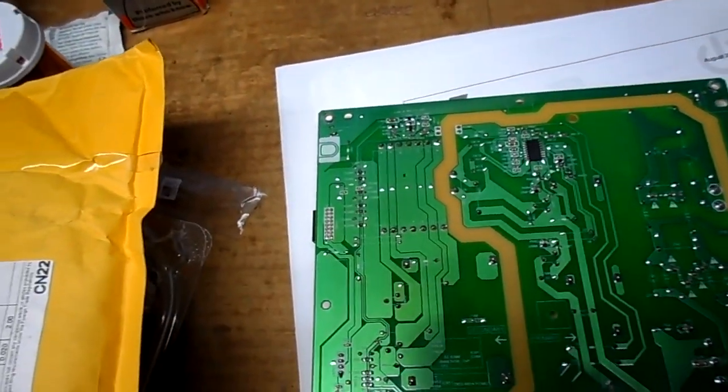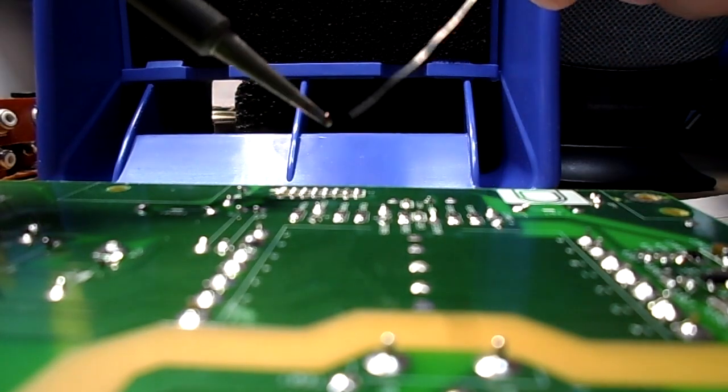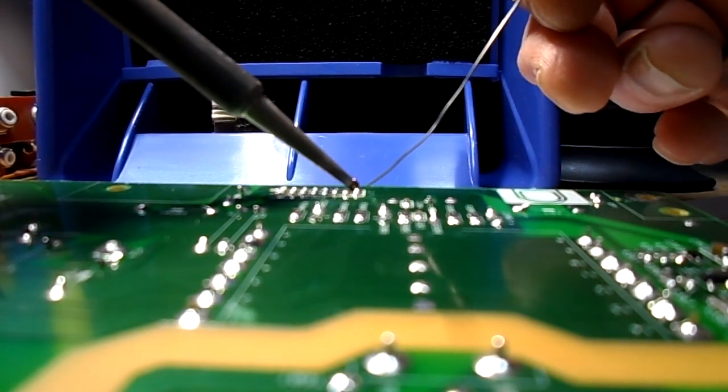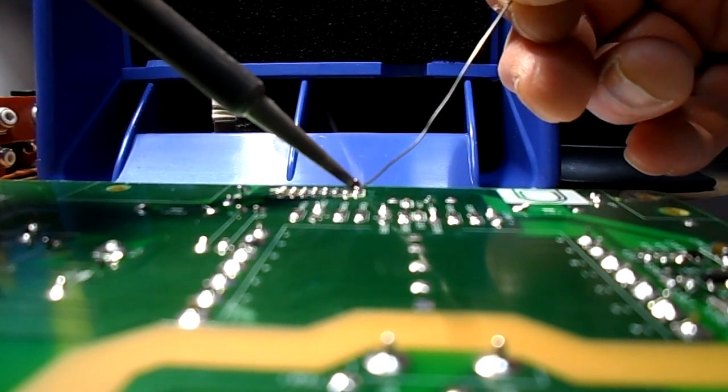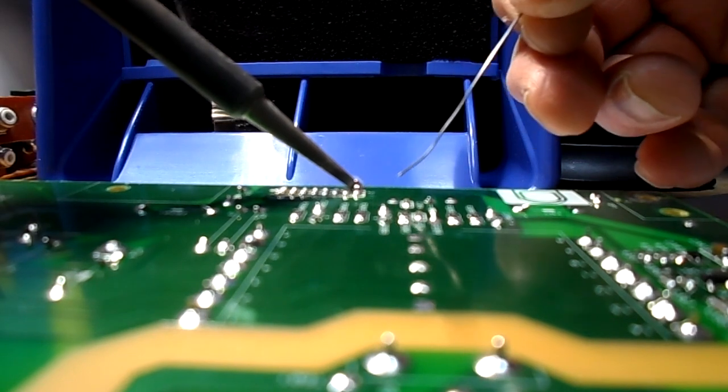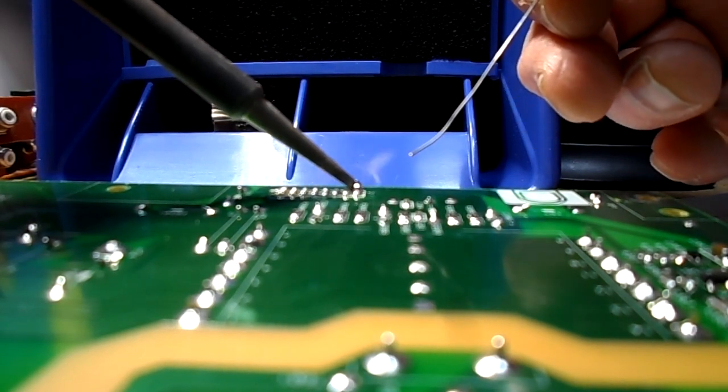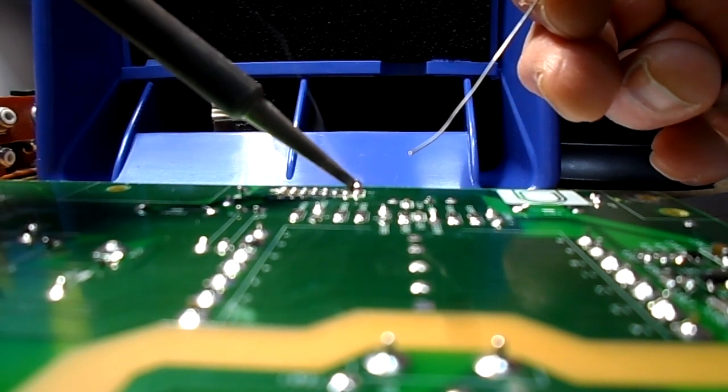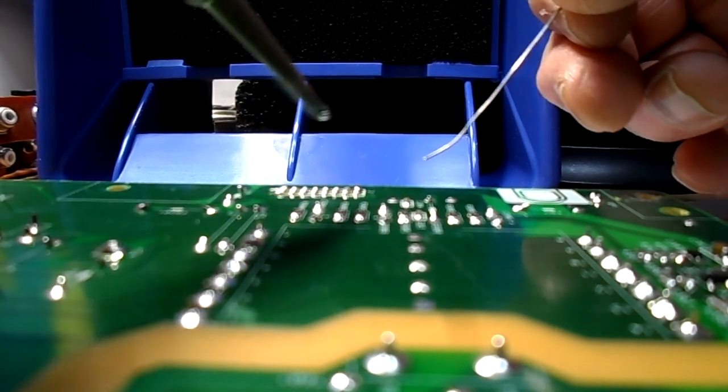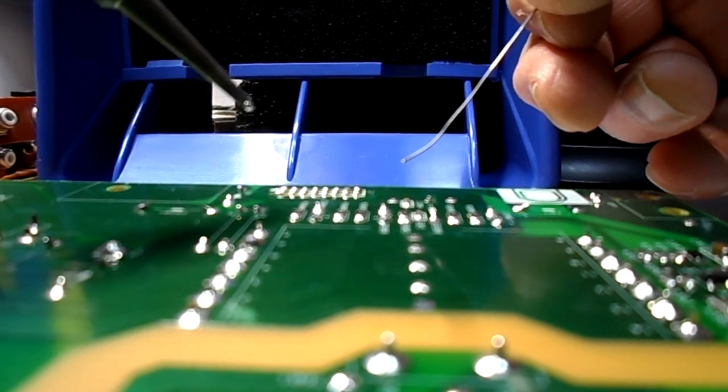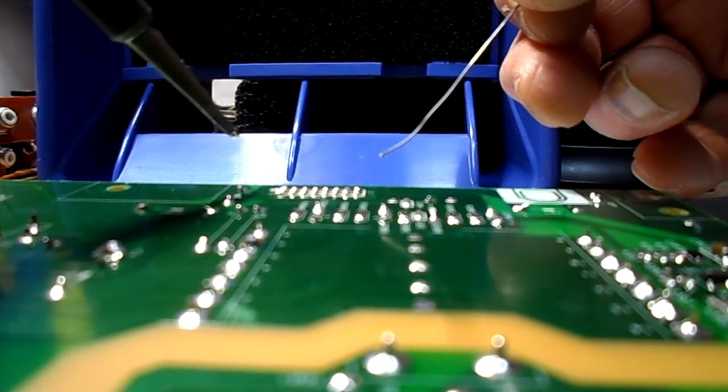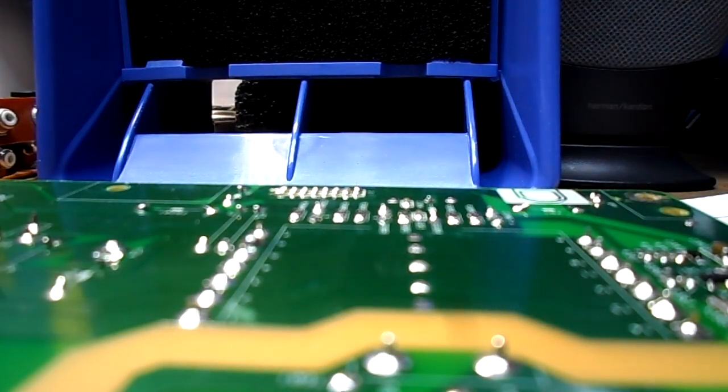I've wet the connector with some paste flux. You can use paste or liquid. It's basically two buses of power and ground. Yeah, I'll check my work, but that's it.